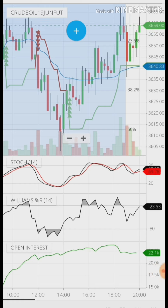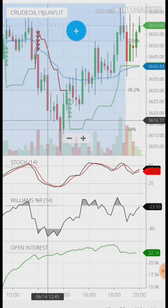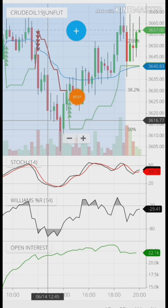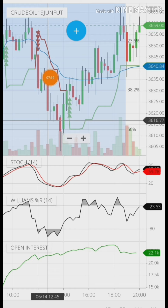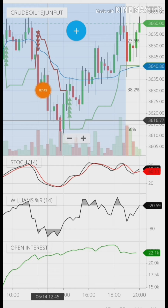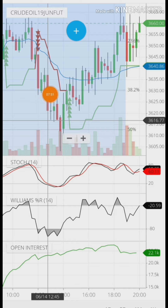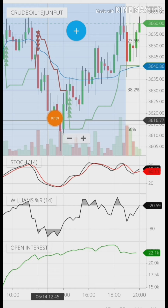At 12:40, I gave a call to sell below 3628. Why did I give a sell signal? Because the price closed below SuperTrend and below VWAP — that's why I gave the short position. Even though a green candle opened, I said you can short. After two green candles, one red candle formed and the price went down.